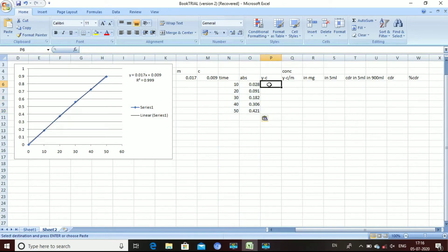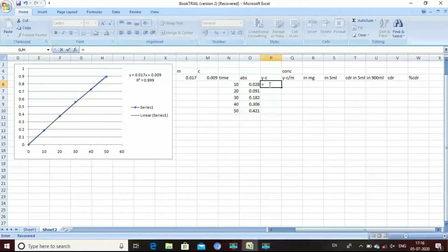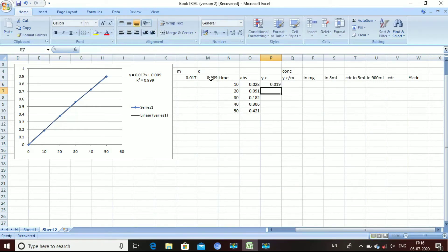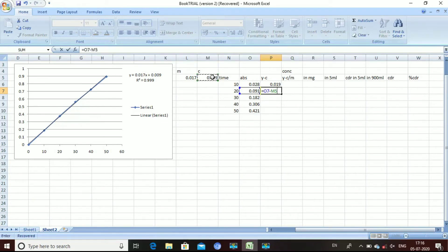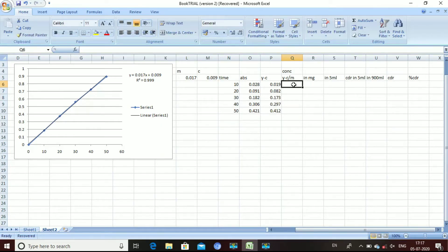In the y equals mx plus c equation, y is the absorbance and c is the intercept. For the first row, click on the absorbance value and subtract the c value, then press Enter to get the reading. For the concentration column, we calculate y minus c divided by m. Click on the y minus c value and divide by the m value to get the concentration.